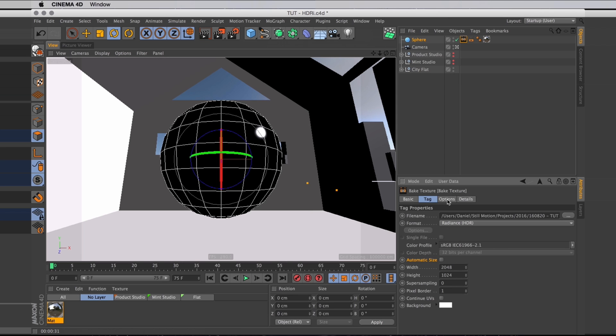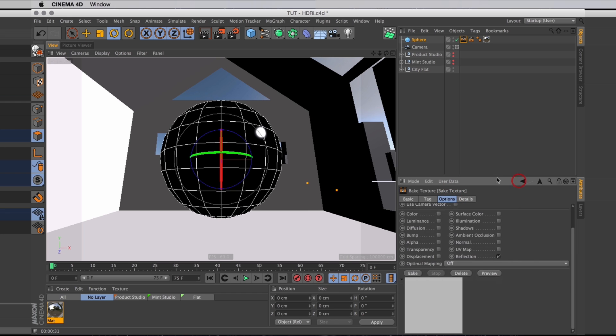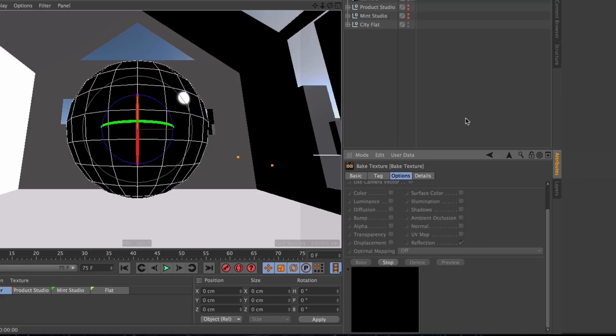Then in the options tab I can select which shading properties I want to bake, and I just want to bake the reflections. I'm going to select reflection, and then all that's left to do is hit bake, and wait for it to finish.